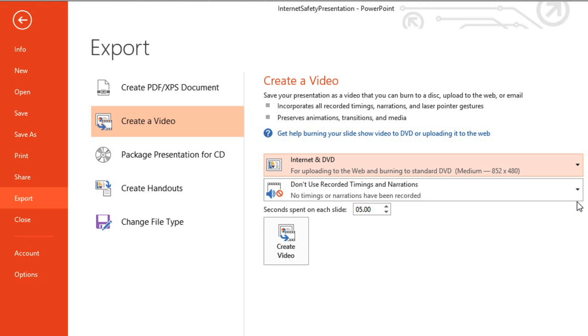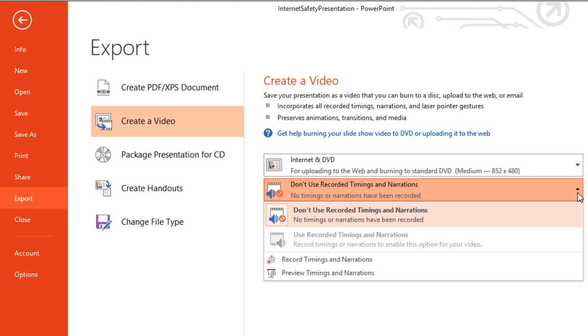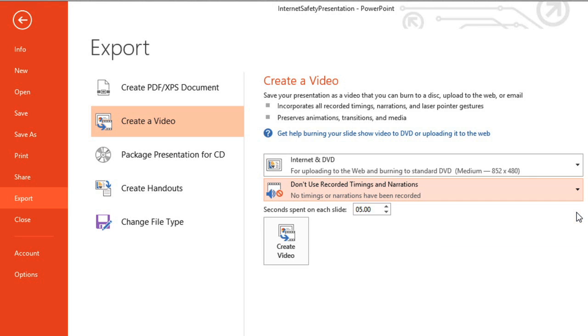Then, decide if you want to use recorded timings and narrations. This will help your presentation appear more polished. If you don't want to use recorded timings, you'll want to set the amount of time the video should spend on each slide here.